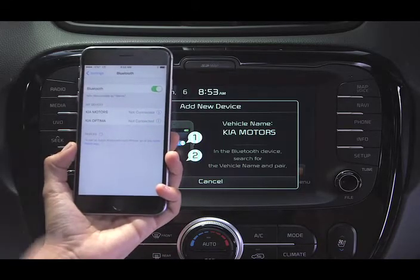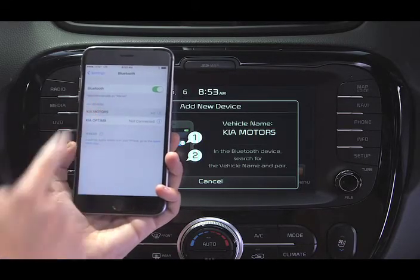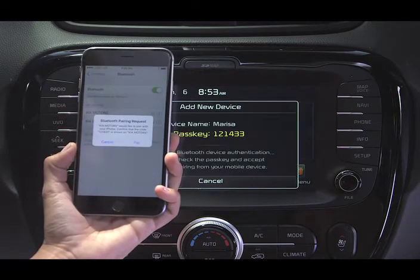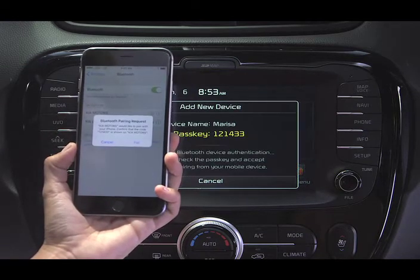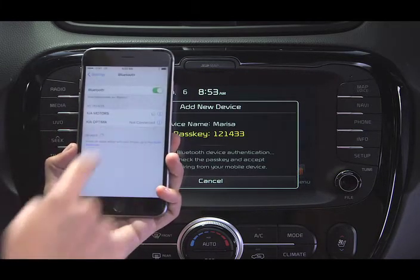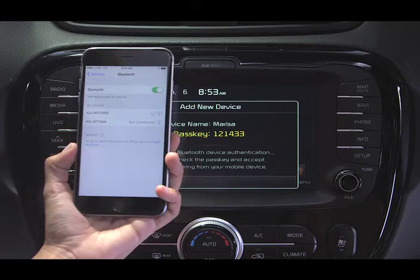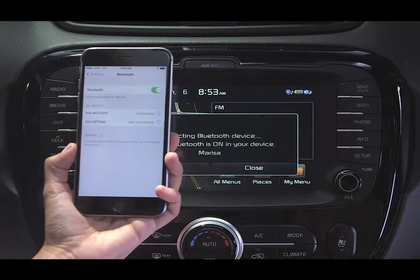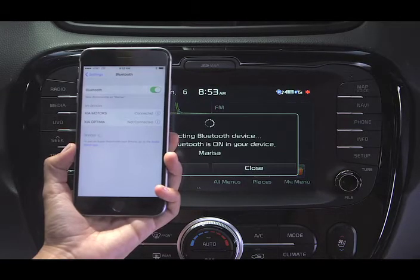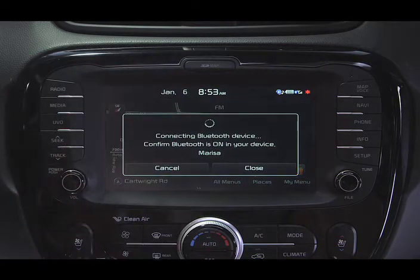Select the name and press Pair on the Bluetooth request screen. You'll know that pairing was successful when your smartphone appears as a connection on the UVO e-services with navigation system touchscreen and the Bluetooth button changes to solid.